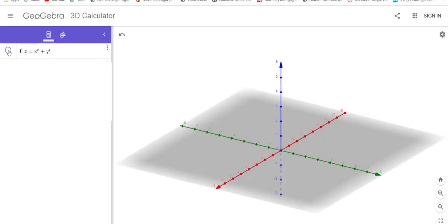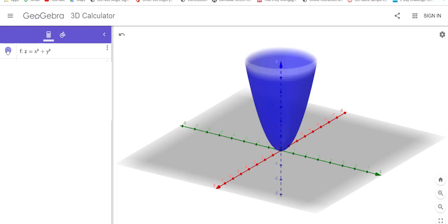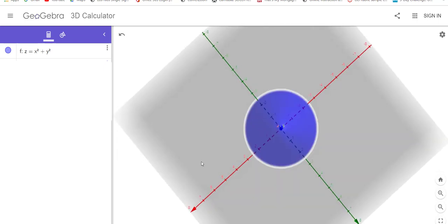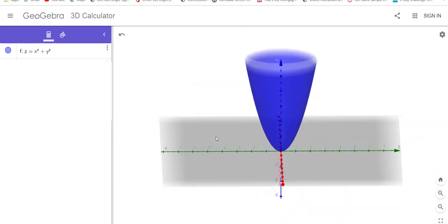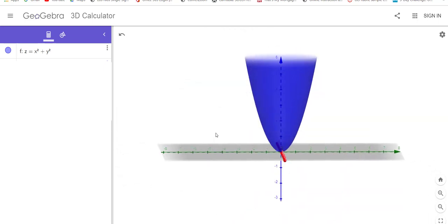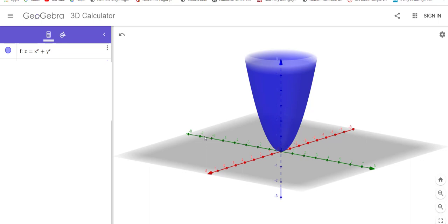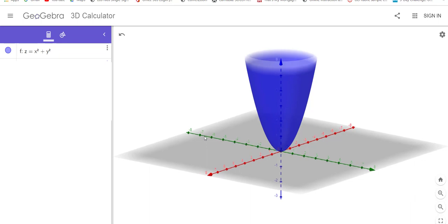All right. So this first equation we're going to look at is the three-dimensional surface that I was just hinting at. Let me activate it here. Aha, I do see a circle, and I do see parabola.